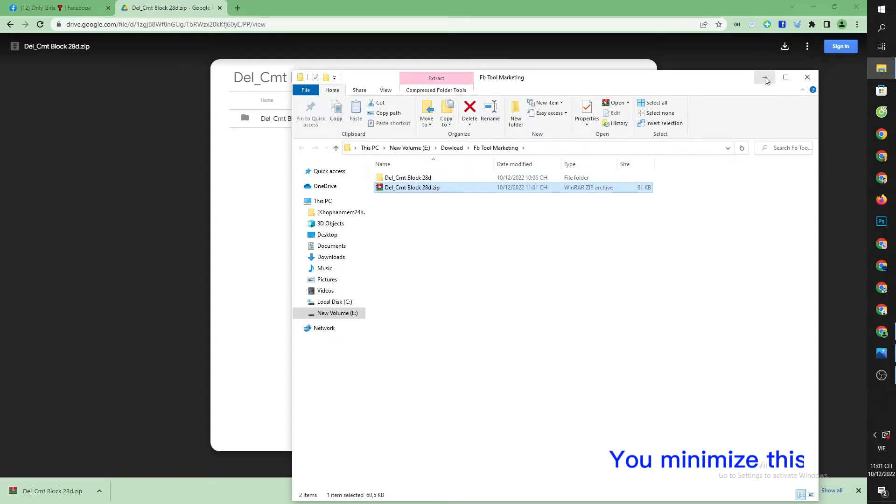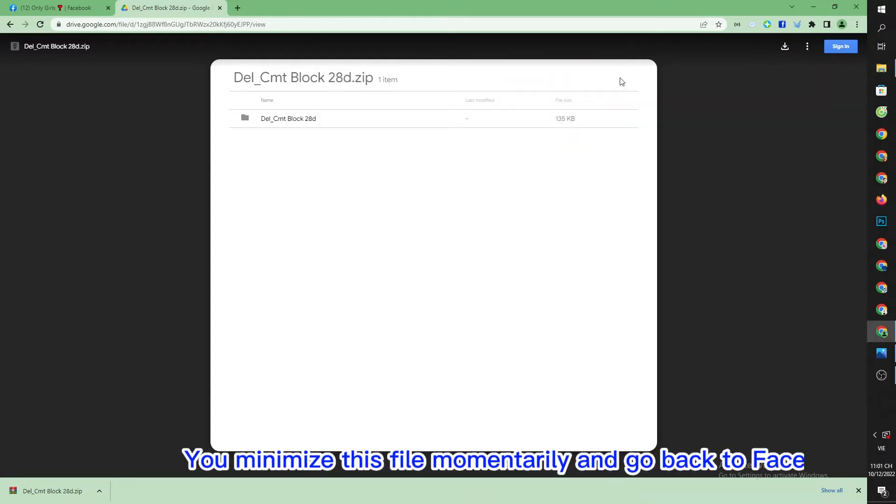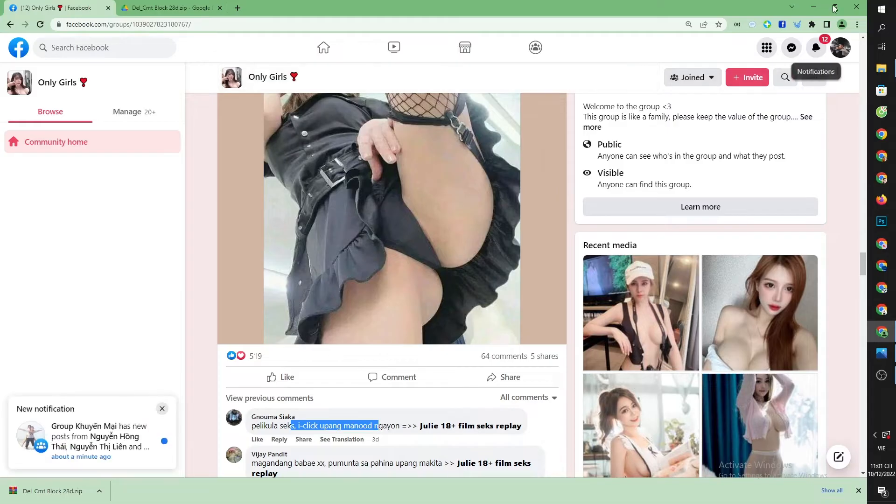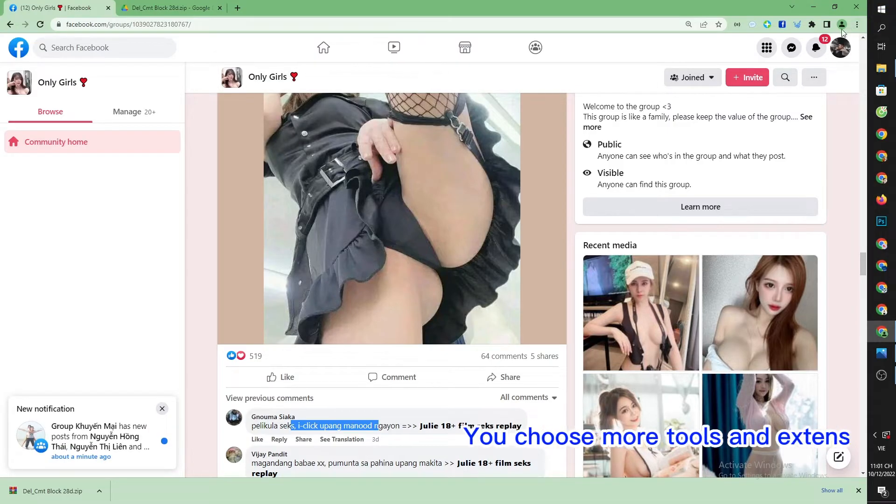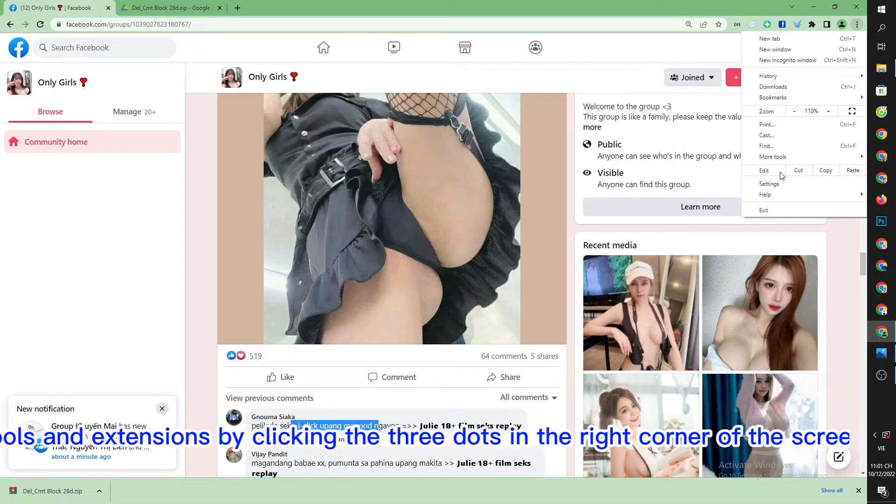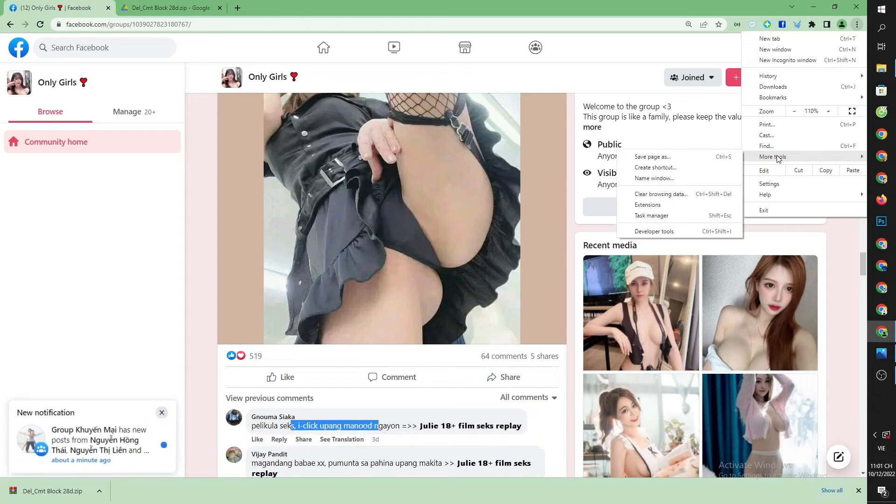Minimize this file momentarily and go back to Facebook. Choose more tools and extensions by clicking the three dots in the right corner of the screen.